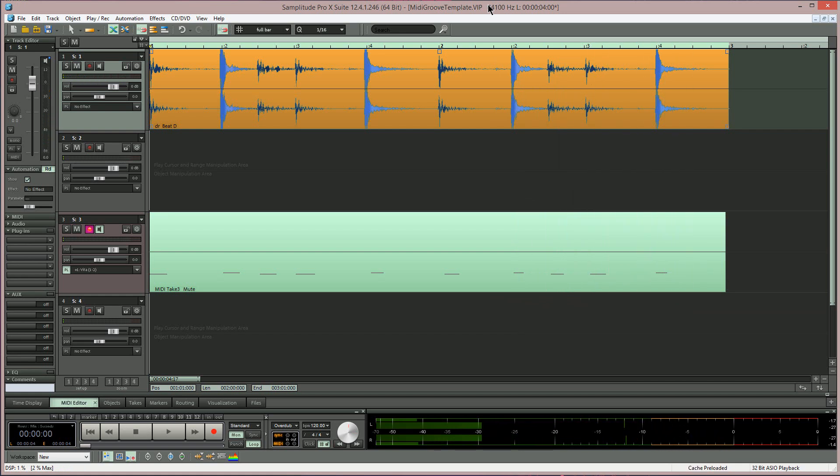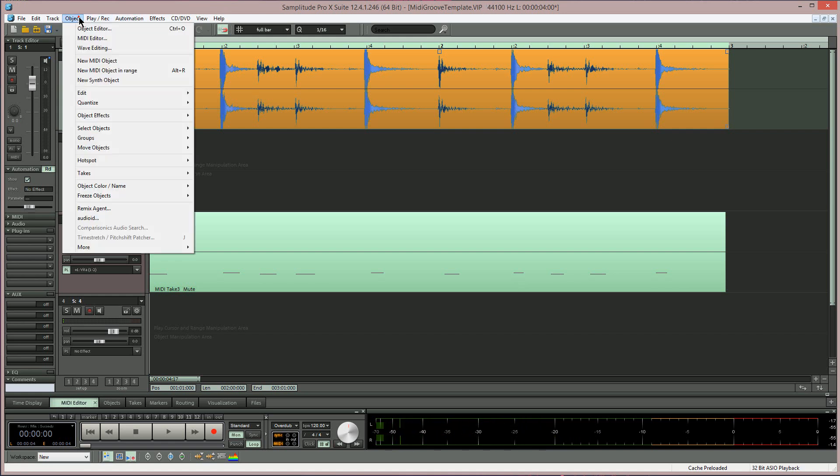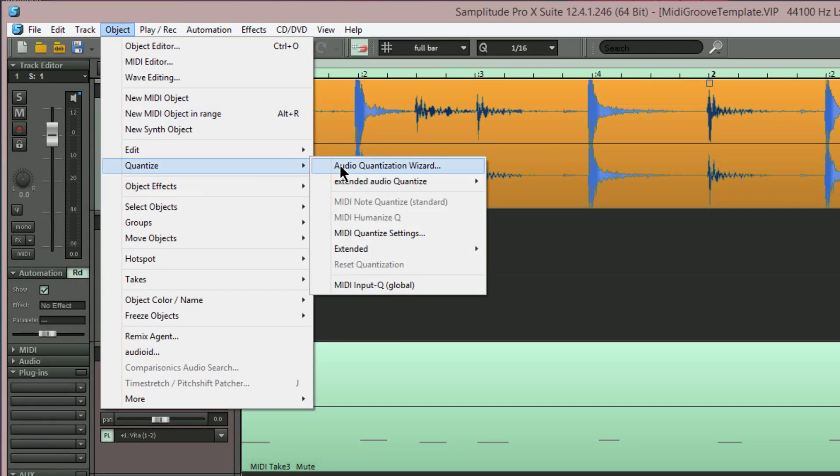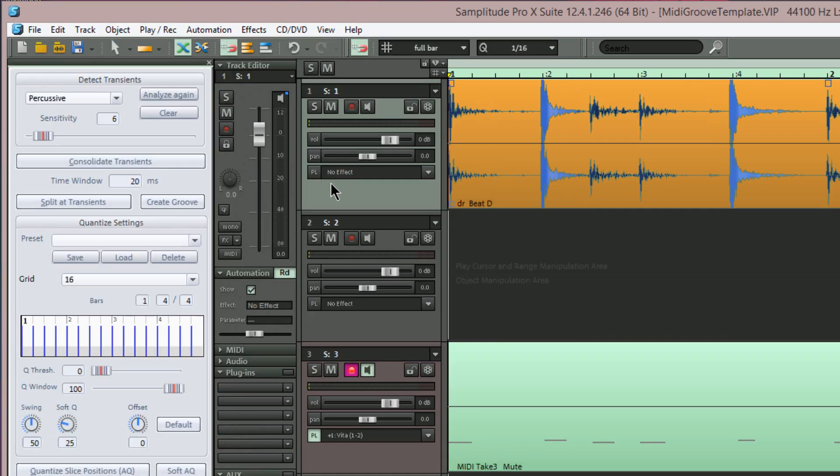I'm going to convert the feel of the kick and snare into a MIDI groove. Make sure the object is selected, which it is, and I'm going up to Object, Quantize, Audio Quantization Wizard.